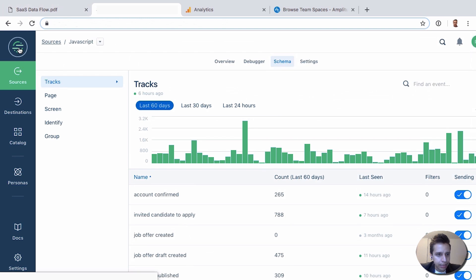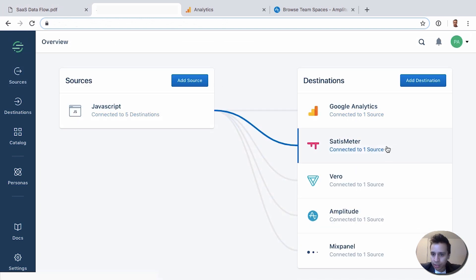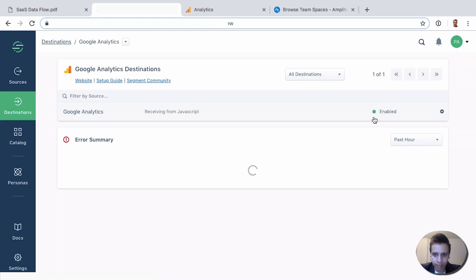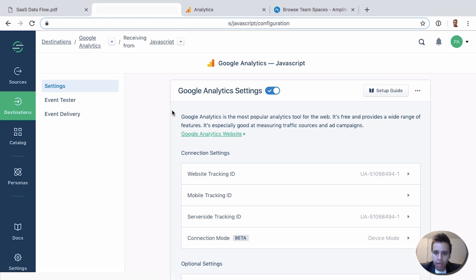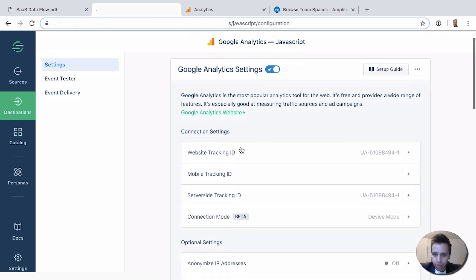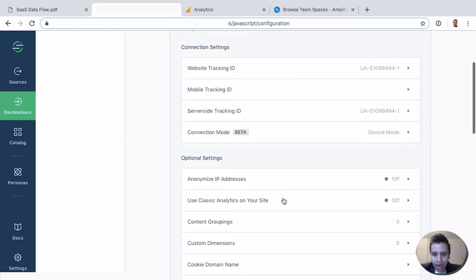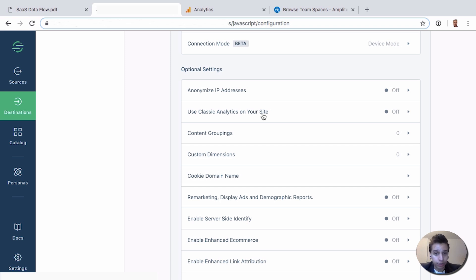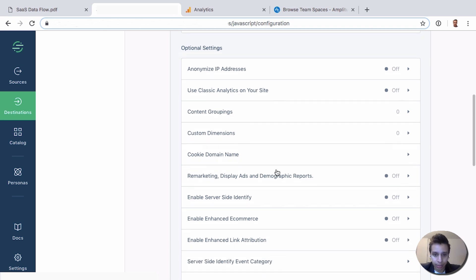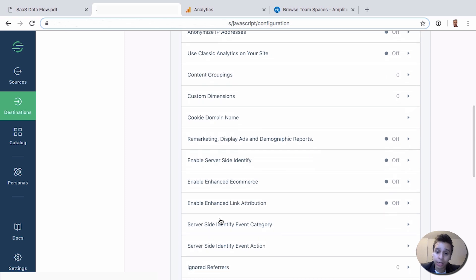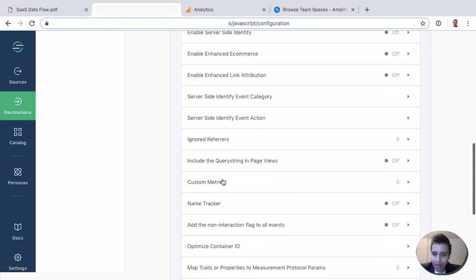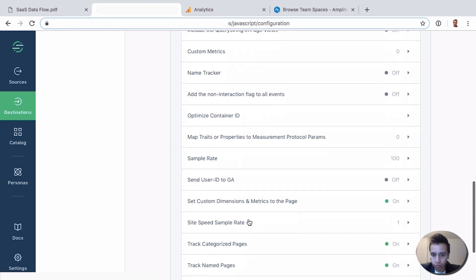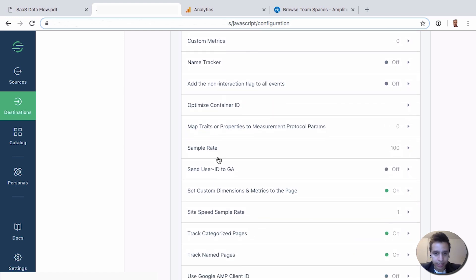And then all the data is flowing to destinations. Every destination has specific settings. If you open Google Analytics, for example, you have an option for the tracking ID, the mobile tracking ID, or server tracking ID, and then you have basically every possible setting you might want to enable. If you manually implement Google Analytics, you get an option here inside Segment. So you can do custom dimensions, custom metrics, enhanced e-commerce, user ID, custom sample rates.